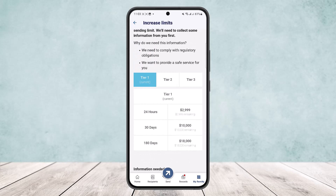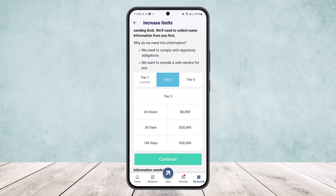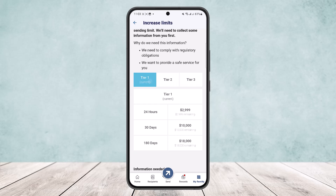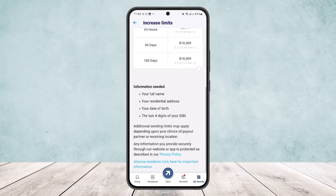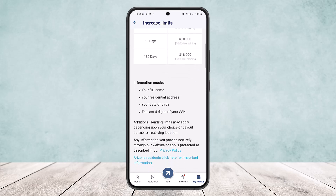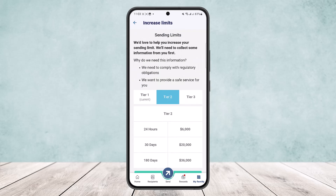In order to reach Tier 3, you'll have to complete Tier 2, and for Tier 2 you'll have to complete Tier 1 first. Under Tier 1, you can see what information will be needed: your full name, your residential address, your date of birth, and the last four digits of your SSN.